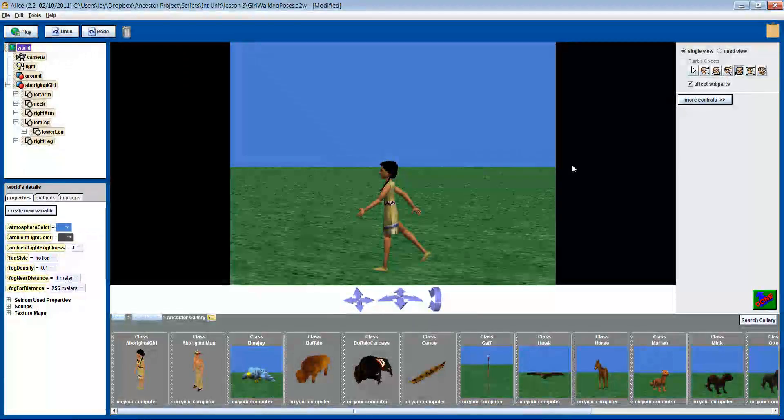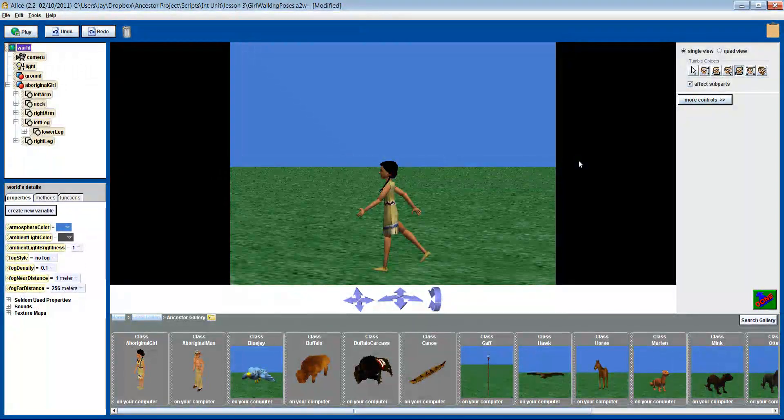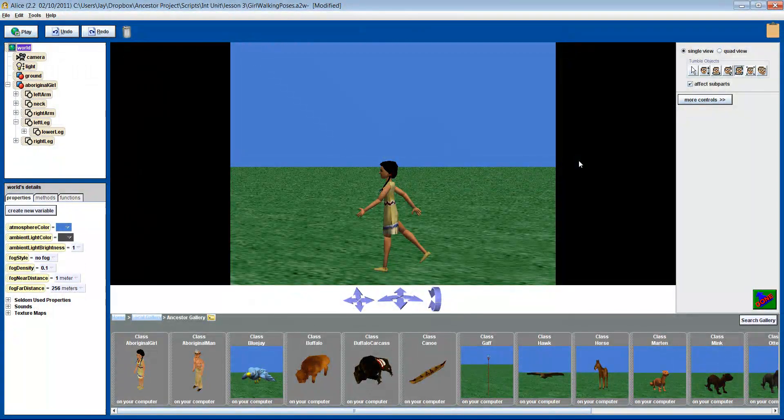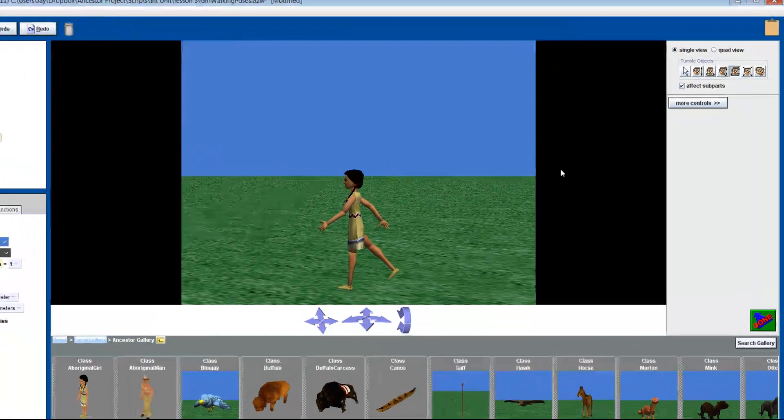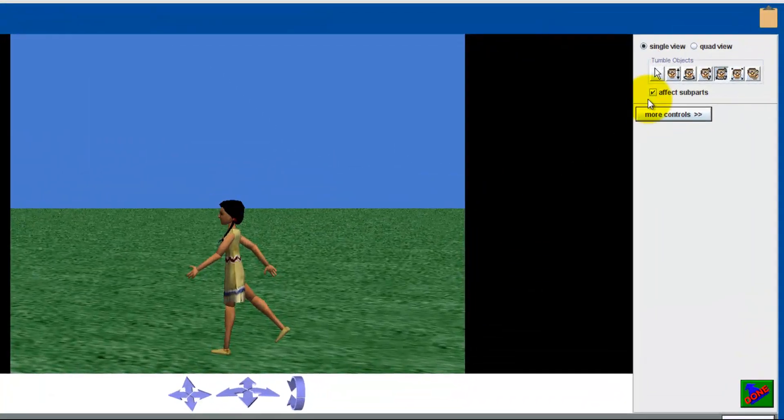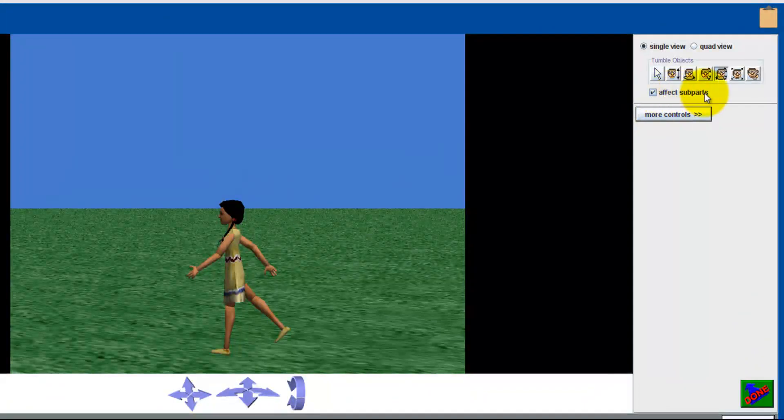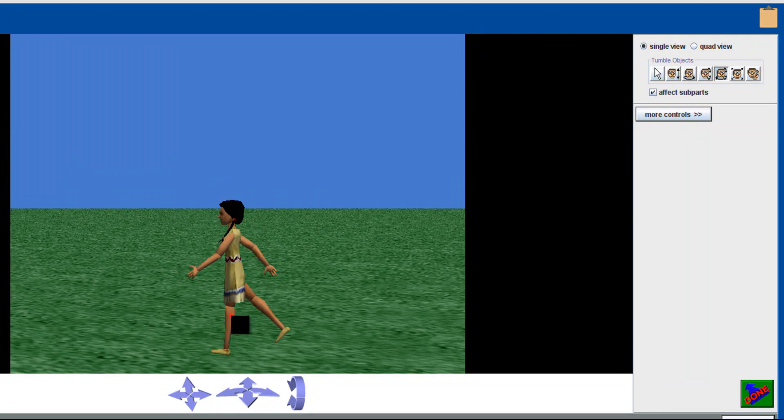Okay, let's make and capture a pose. Put an object into your world. Arrange her body parts into the start position you want. There are a couple ways to do this. Use the Effect Subparts checkbox to move the individual parts.